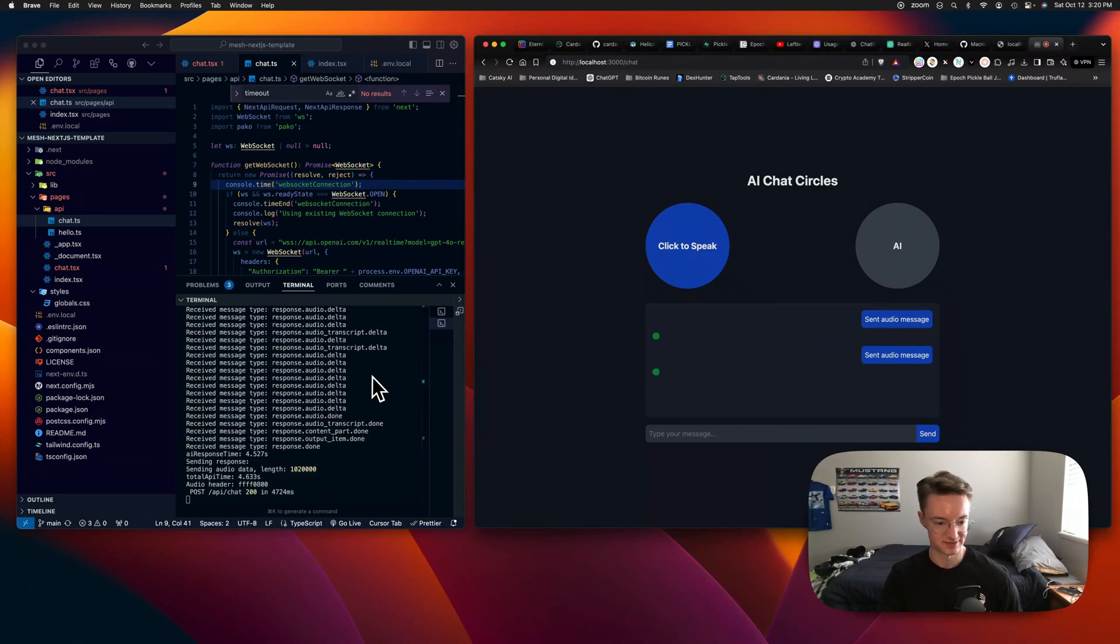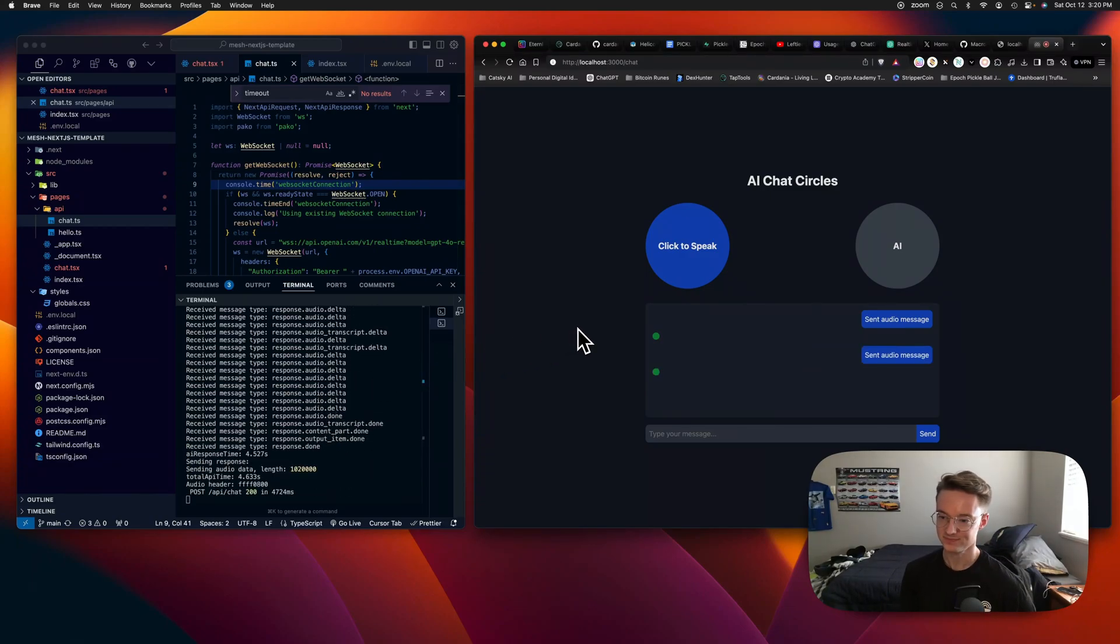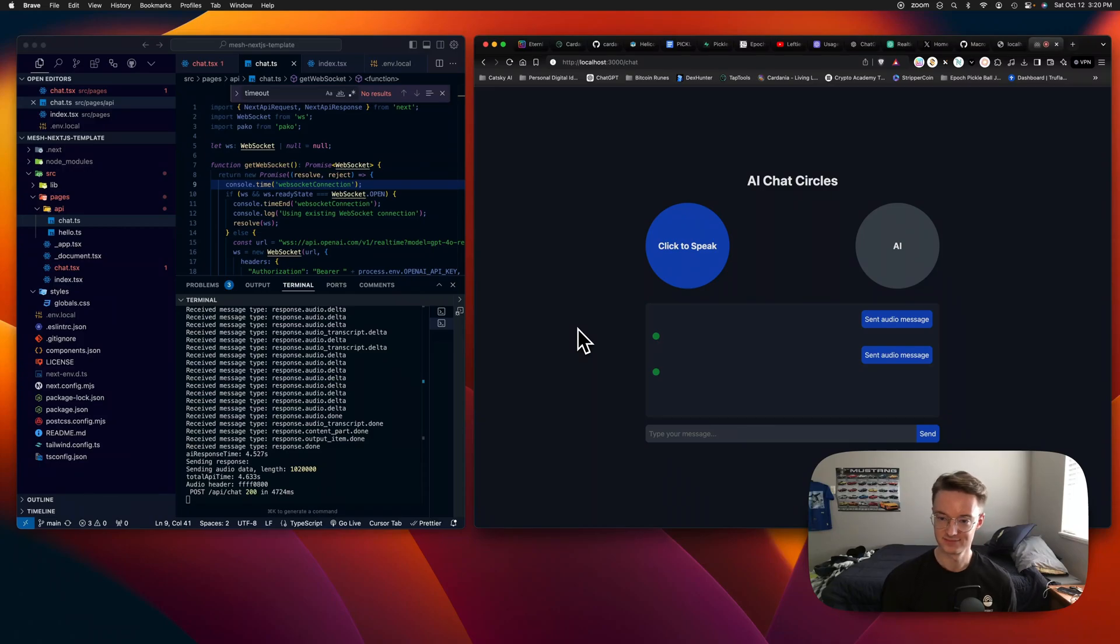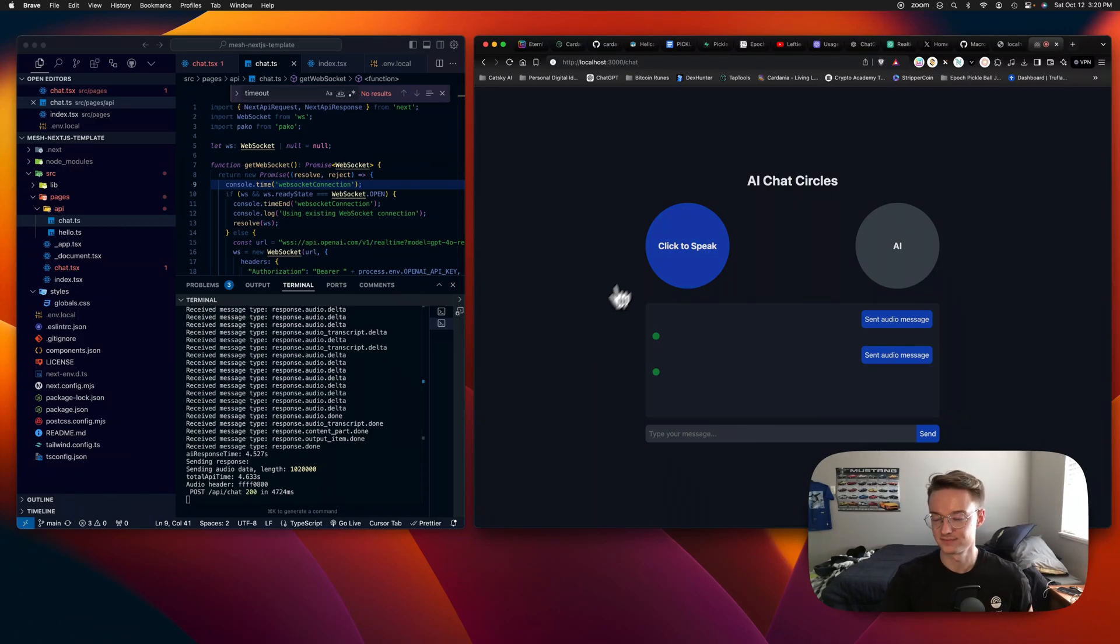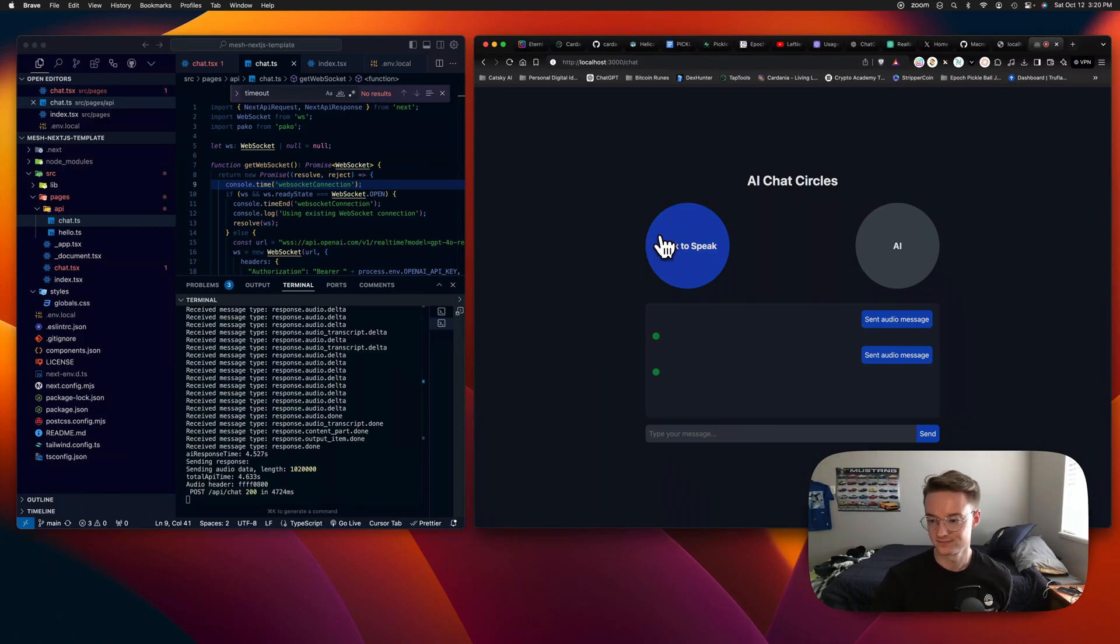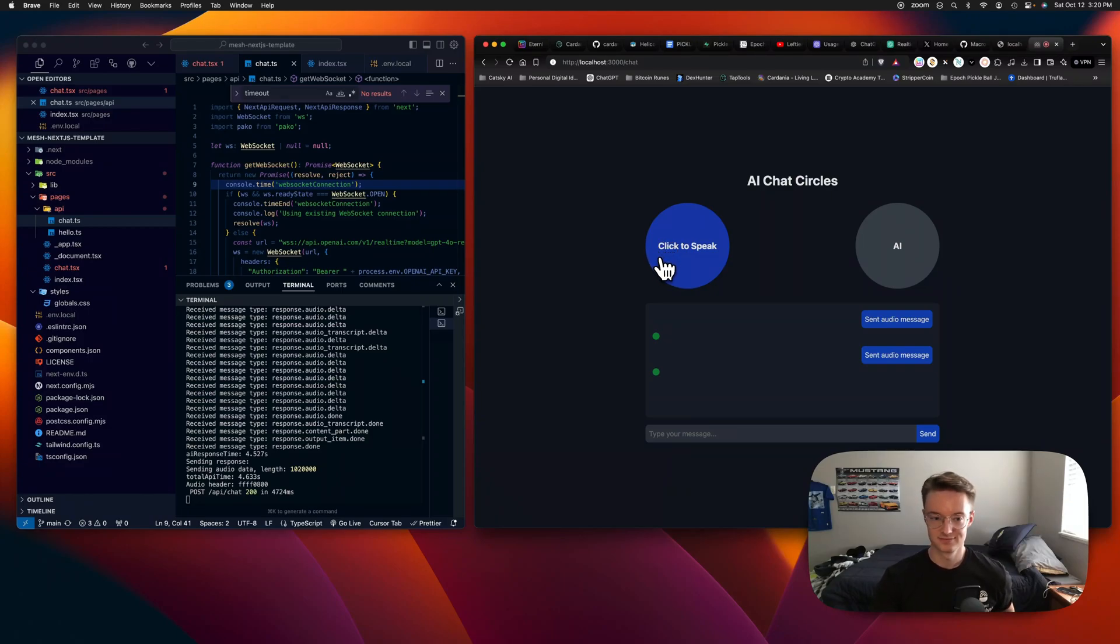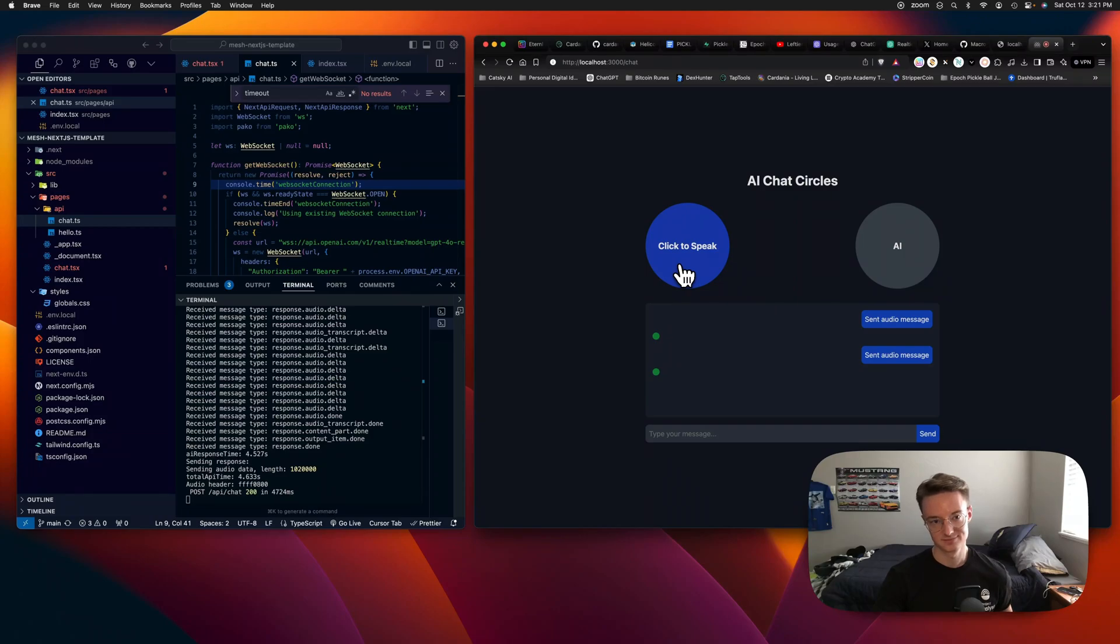With AI like me, websites are likely to become more interactive and personalized. You'll probably see more chat-based interfaces, tailored content, and instant customer service. Essentially, websites will become more conversational and intuitive, making it easier for you to find what you need. Sounds like a fun future, huh?